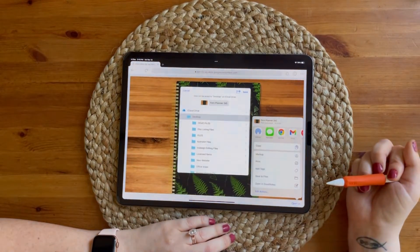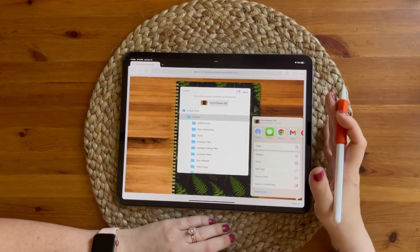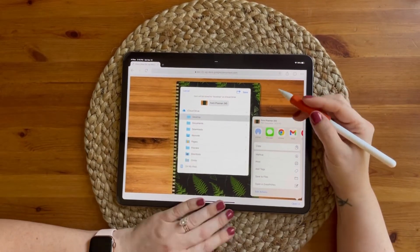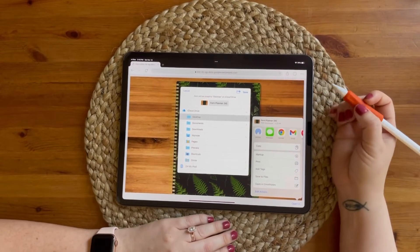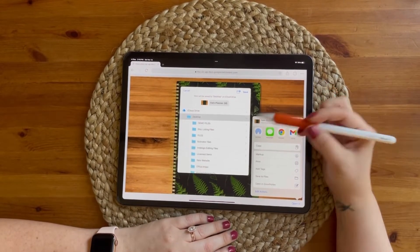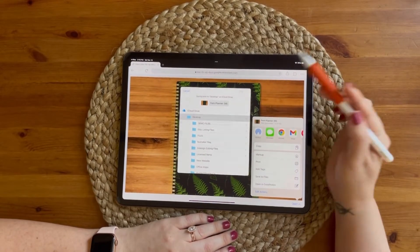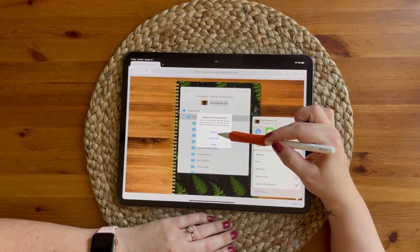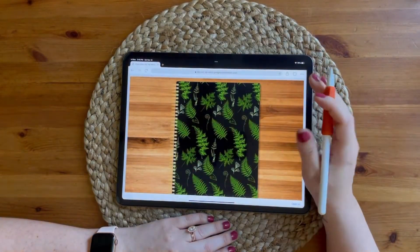You're going to tap 'save to files' and this is going to open up your files app on your iPad so you can choose where you'd want to store the file to import it into GoodNotes. Let's just put it on the desktop — we'll save it to the desktop.